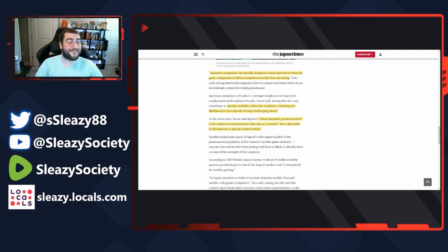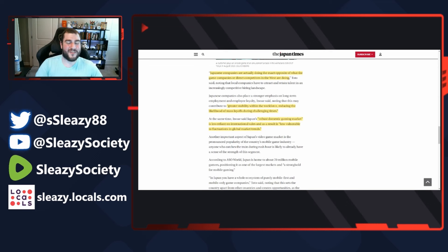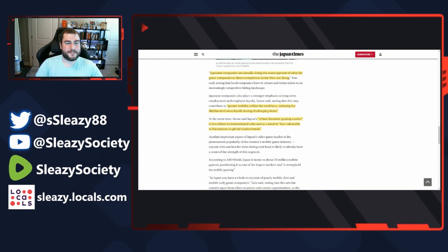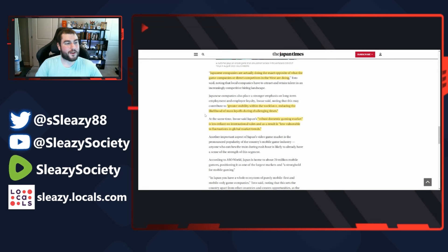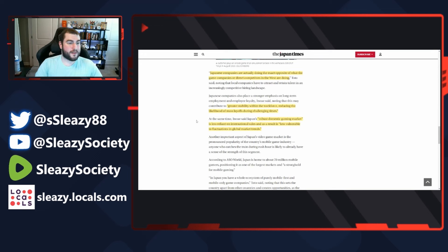Literally covered that - a feminist comes in and starts preaching that feminist nonsense, they fire them, they kick them out. At the same time, Japan's robust domestic gaming market is less reliant on international sales and as a result less vulnerable to fluctuations in the global market trends.